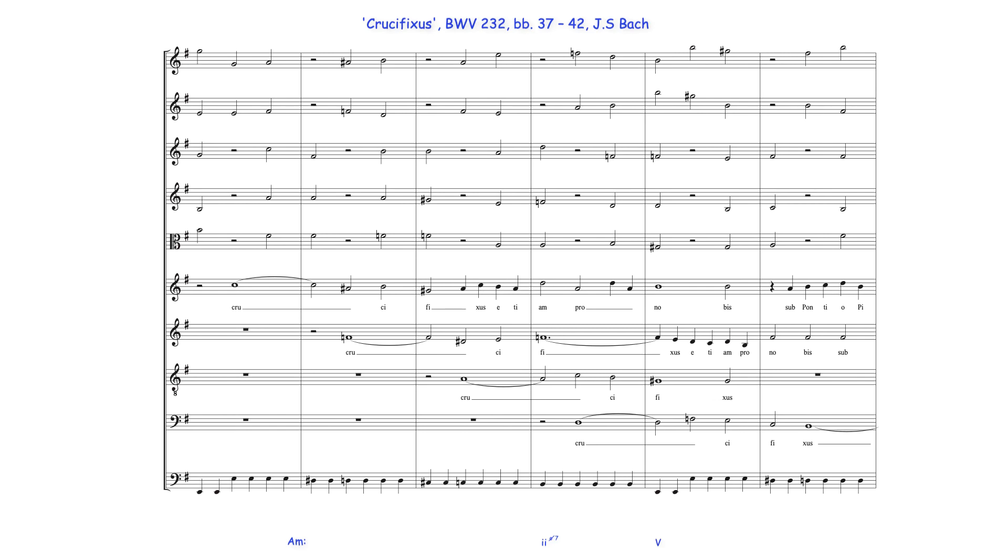As before, A minor's dominant may here also be heard as E minor's tonic with a Picardy third. Bach then moves back into E minor, harmonizing this D-sharp note with D-sharp leading note diminished seventh harmony, followed by a minor dominant chord over the D.